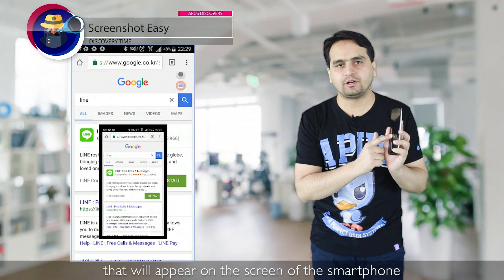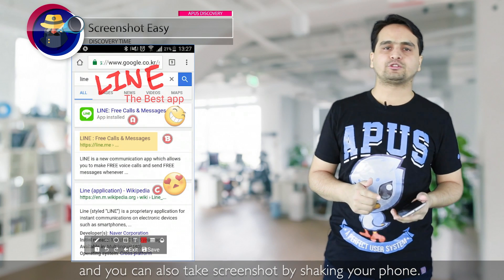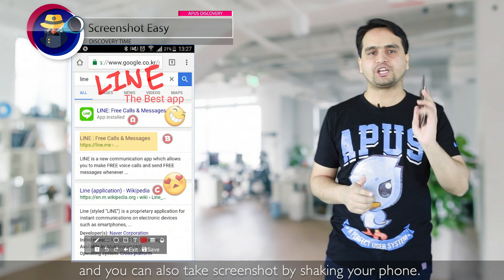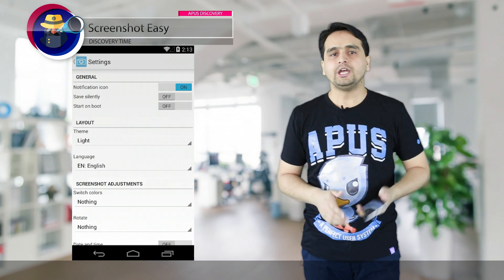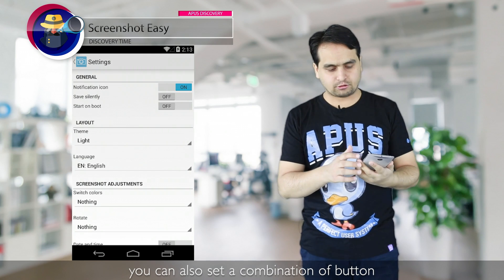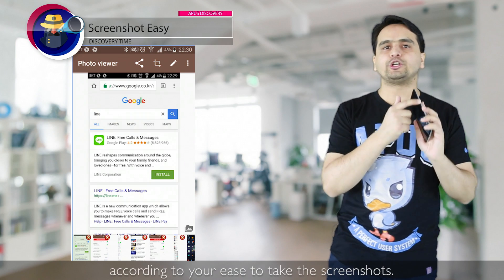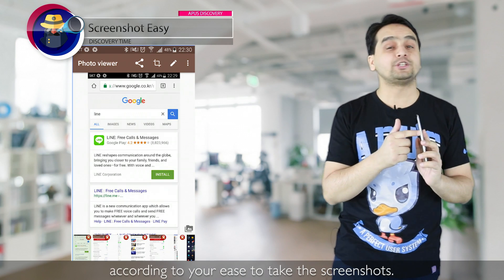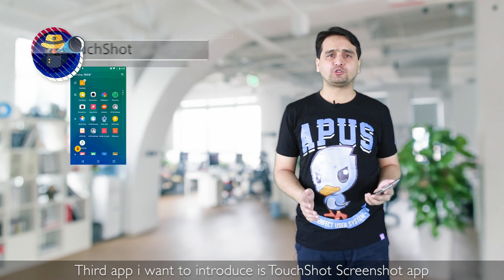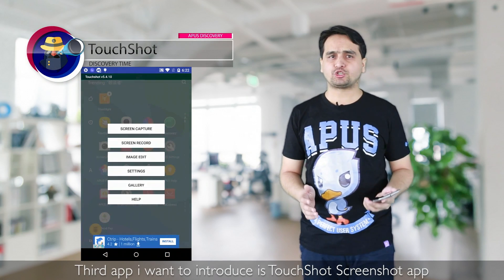You can also take a screenshot by shaking your phone, and you can set a custom combination of buttons according to your ease to take screenshots. The third app I want to introduce is Touchshot screenshot app.